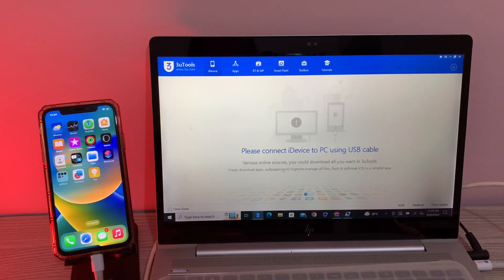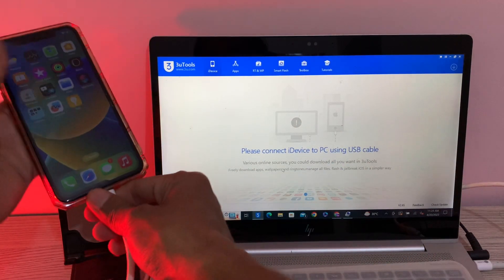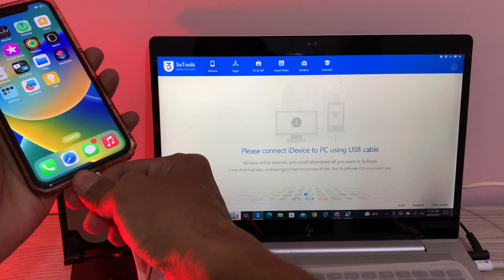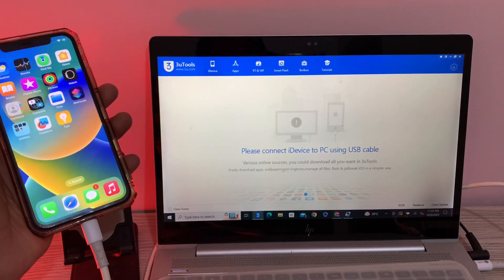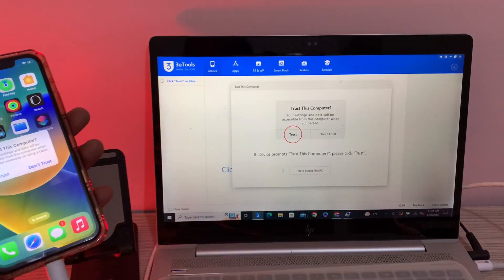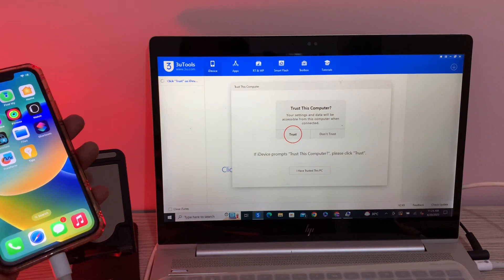Now you can just unplug your iPhone and plug the USB cable again. Now click on trust.